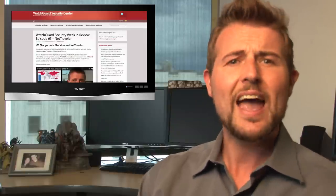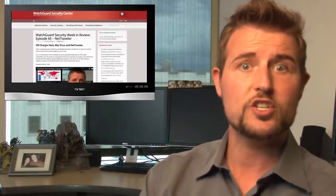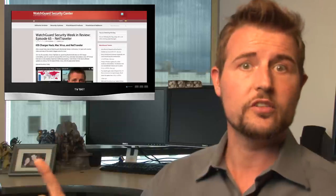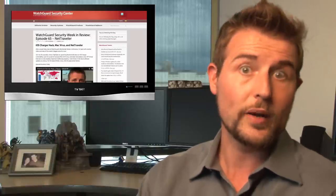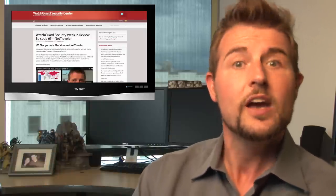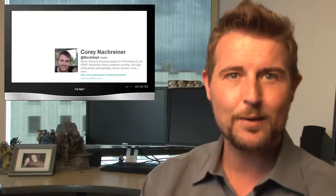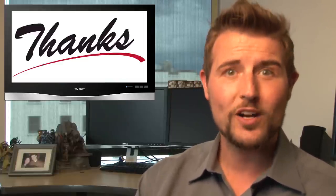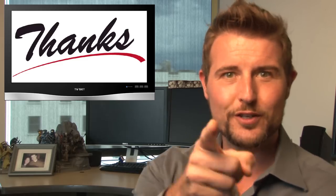Finally, as usual, if you want more regular security news, be sure to check out the WatchGuard Security Center blog for all our regular posts. You can also follow me on Twitter, I'm at SecAdept, or you can follow WatchGuard at WatchGuardTech. Thank you for watching, and here at WatchGuard we're rooting for you.